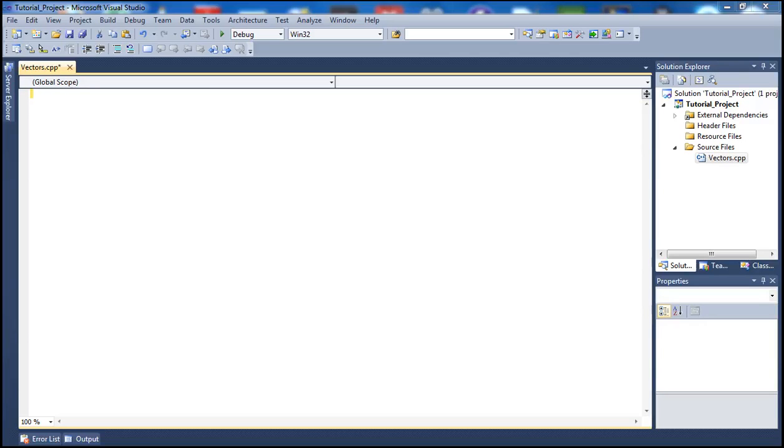Hello there guys and welcome to what is going to be our 35th C++ tutorial. Today's tutorial we're going to go ahead and talk about vectors. Today we're going to talk about how to basically declare and initialize a vector in the C++ programming language.